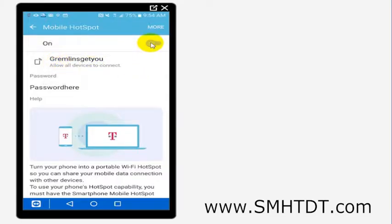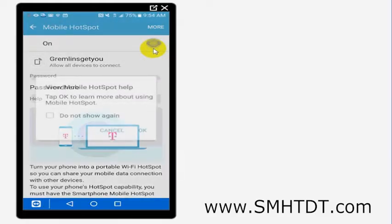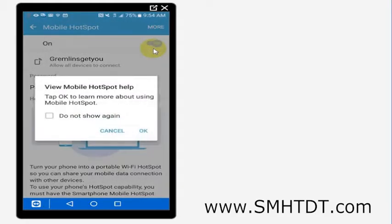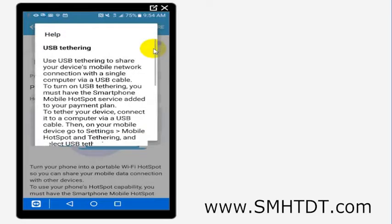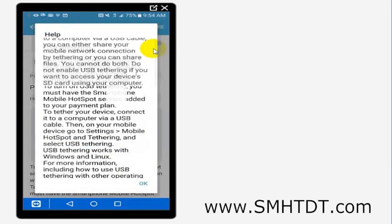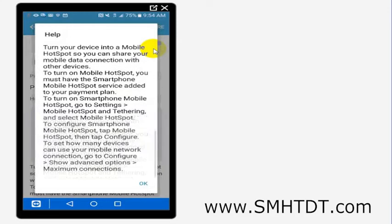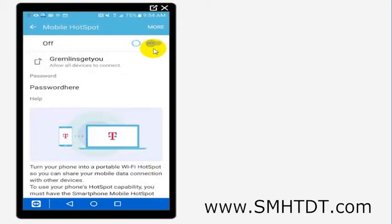And I'll go ahead and click OK. It's going to tell me all about USB tethering, it's going to tell me about mobile hotspot tethering. This is if you have it on your plan. You'll want to have this on your plan in order to make that work.